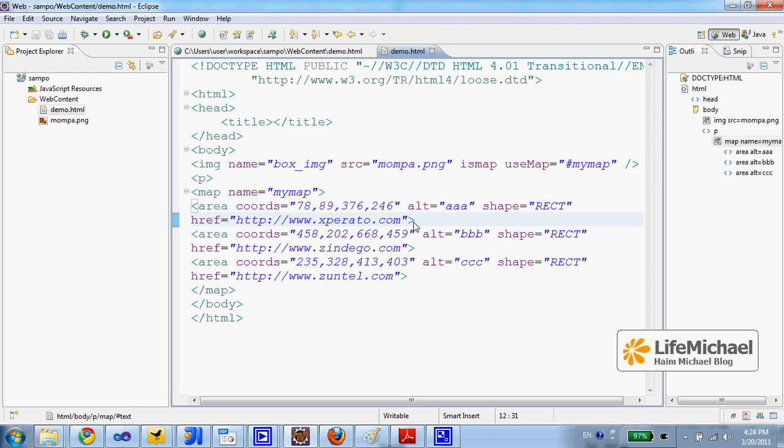We could also place the onmouseover and onmouseout for each one of the areas, just for switching the map, the background image we are using.